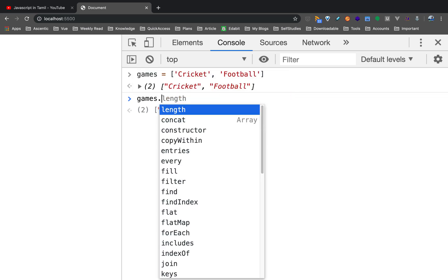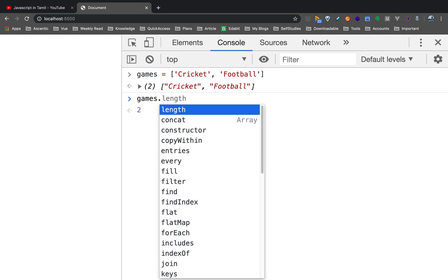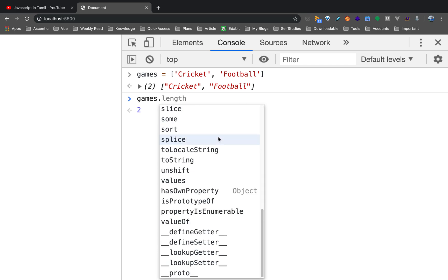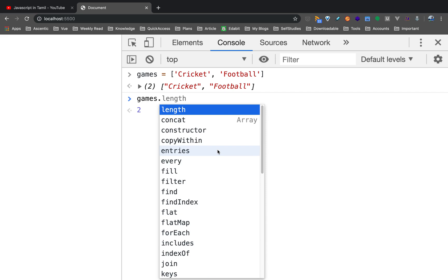If you press a dot or a period, you will see the methods and properties in this area — and length is a property. If you do that, you will see the information in the array. So if you have a loop in the array, you will use loop with length. Now we will focus on the methods.